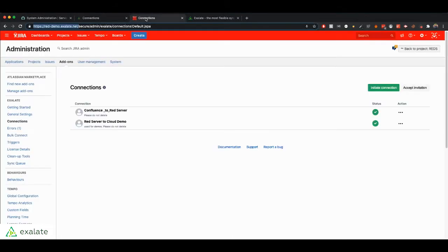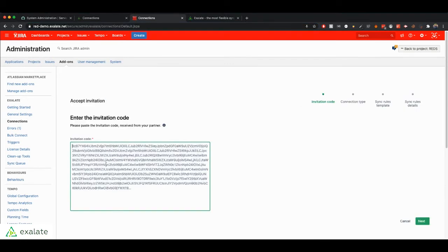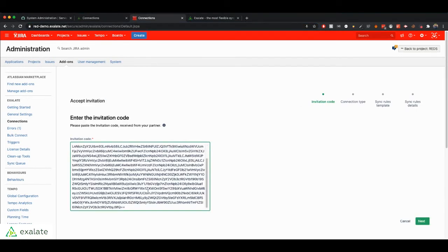Now you can go to your Jira, go to your connections page, and this time you click Accept Invitation and paste the invitation code there. You can click Next.